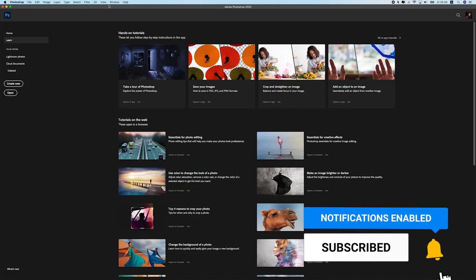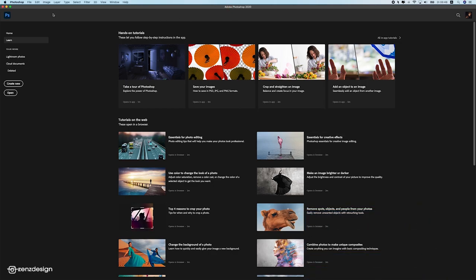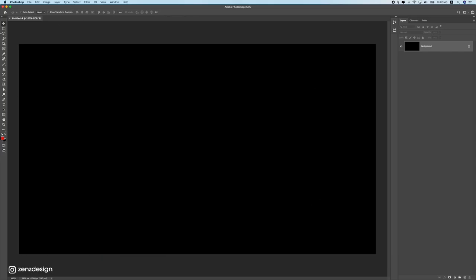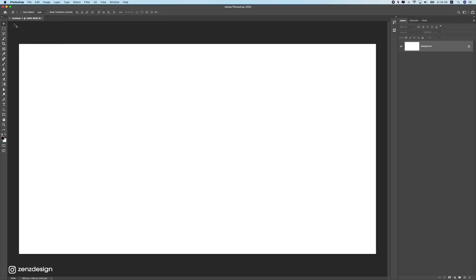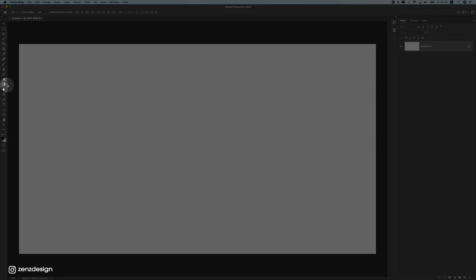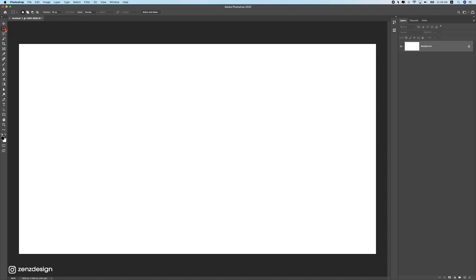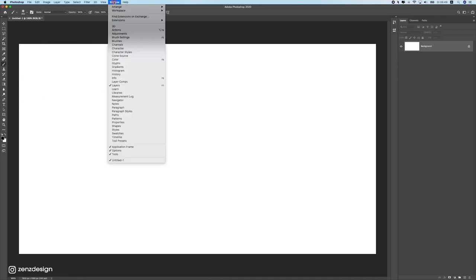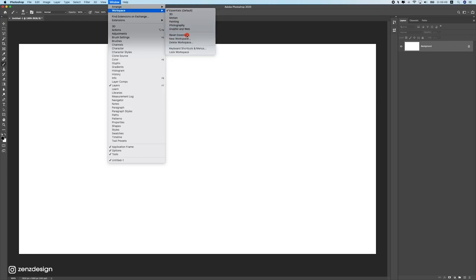Let's open up Photoshop and look at the interface. This is the start screen from the latest version — yours might look slightly different on an older version, but it doesn't matter. On the left side we have the tools. Once you select a tool, the toolbar at the top shows its options. On the right side we have our palettes. On the top we have the file menu.